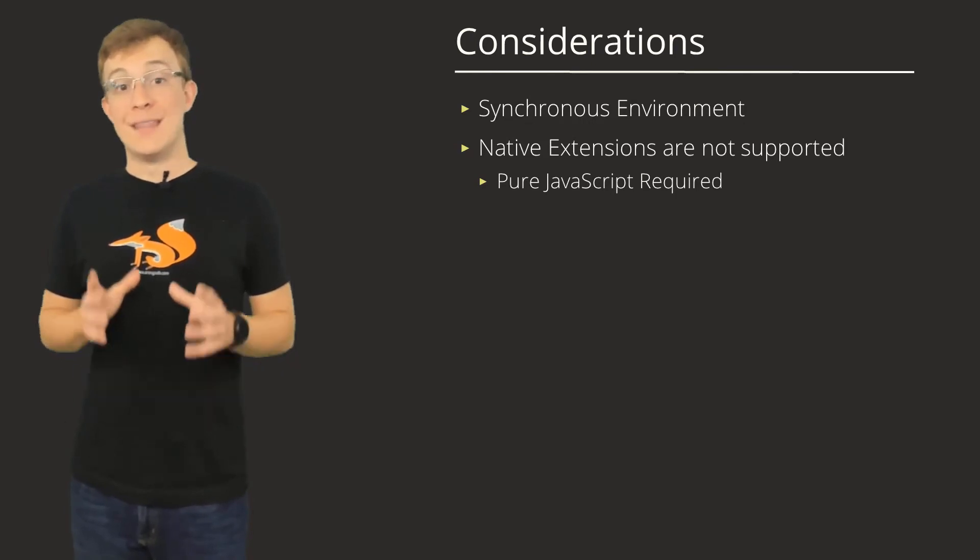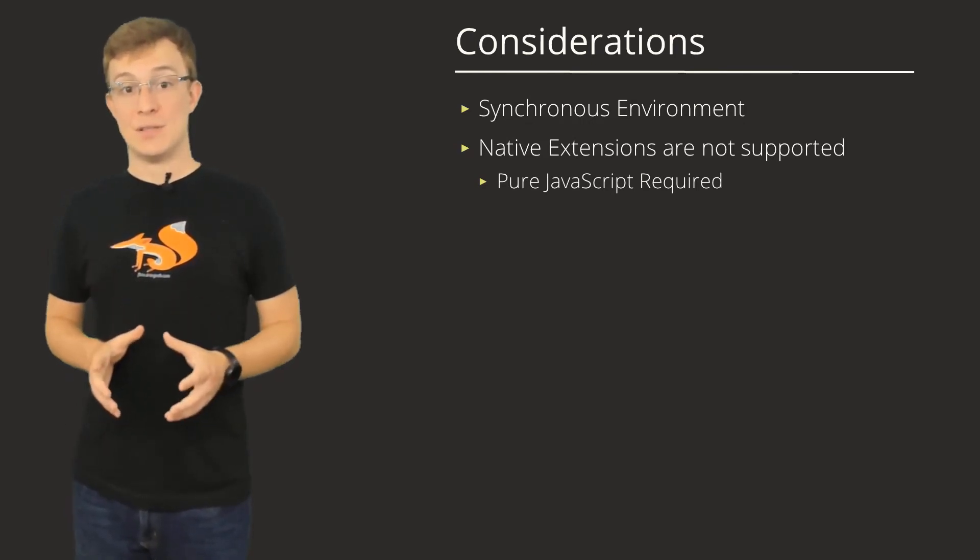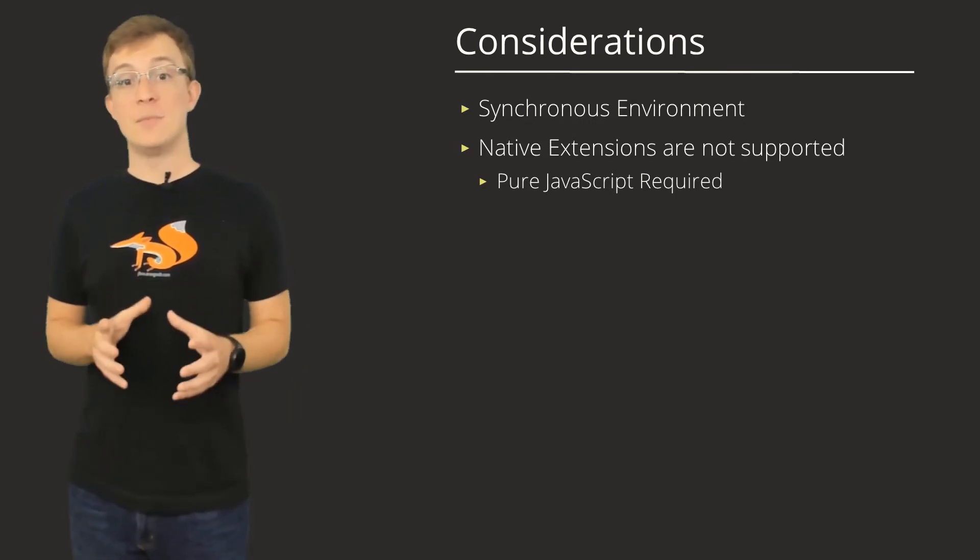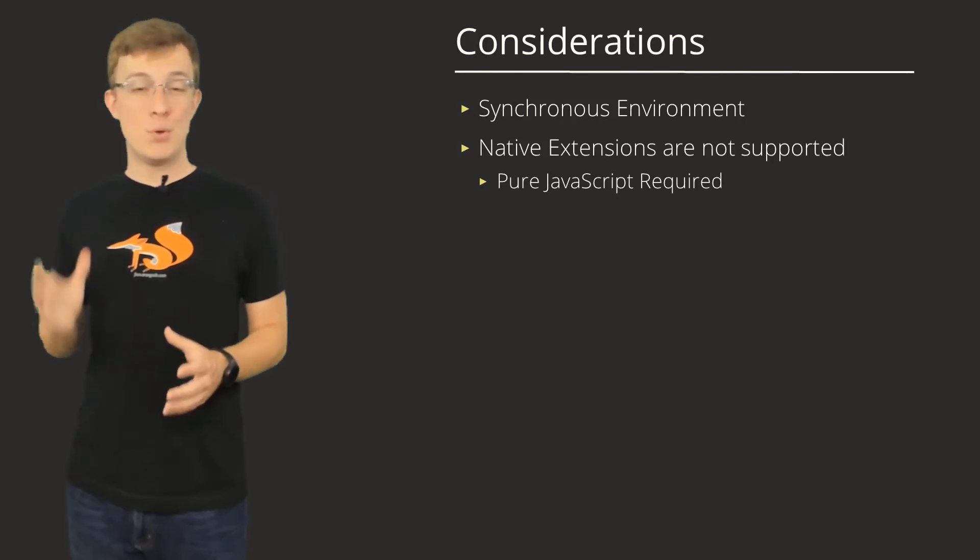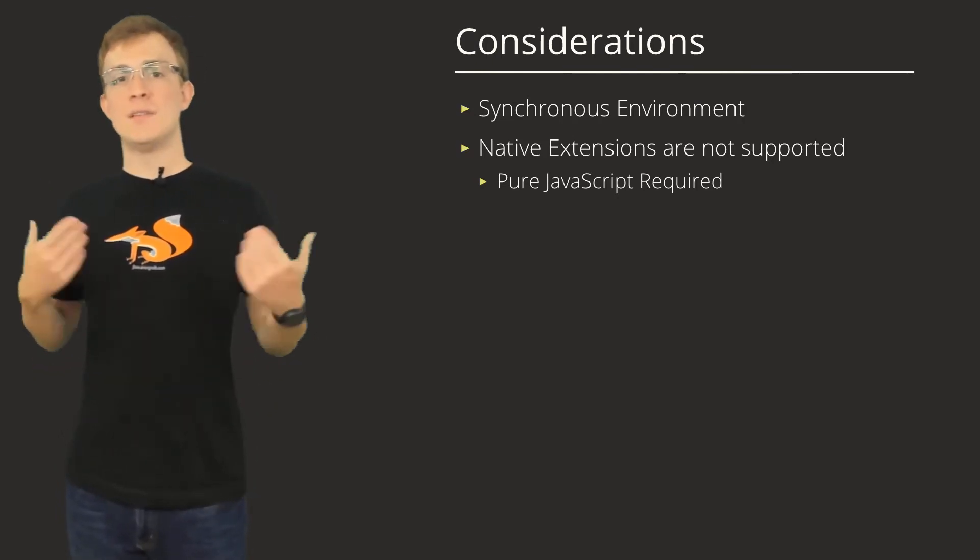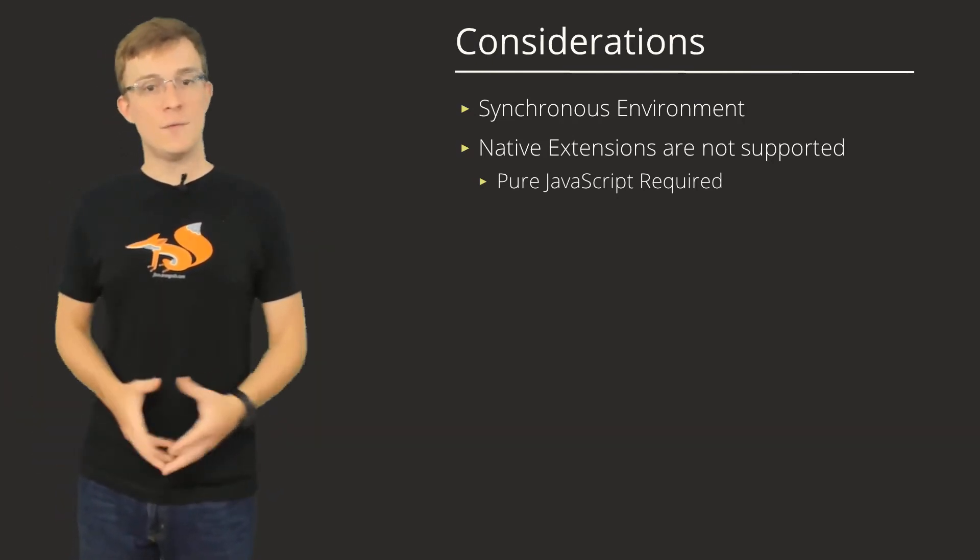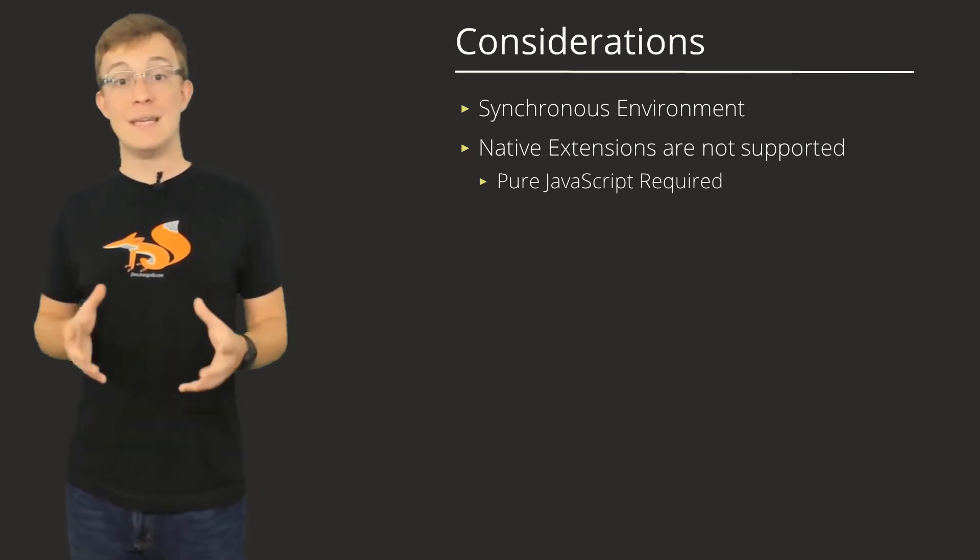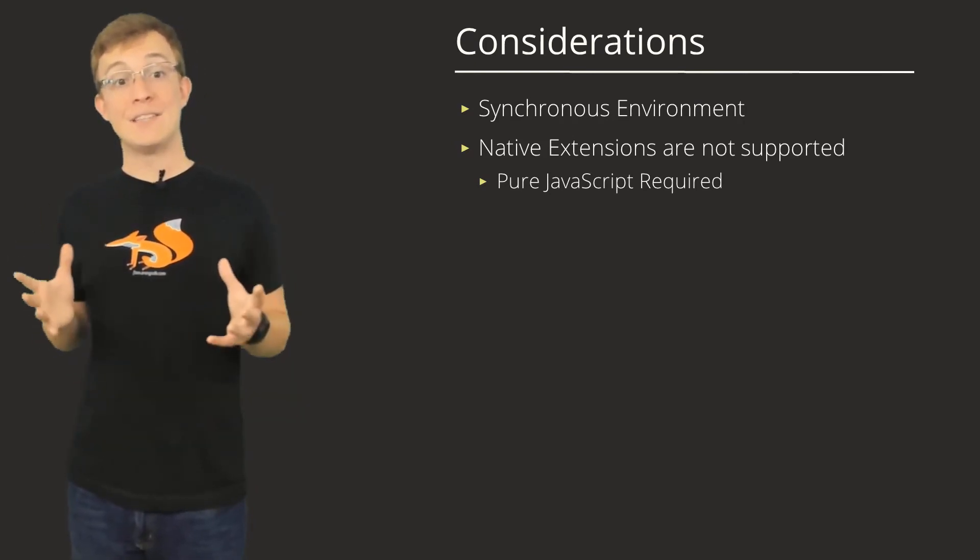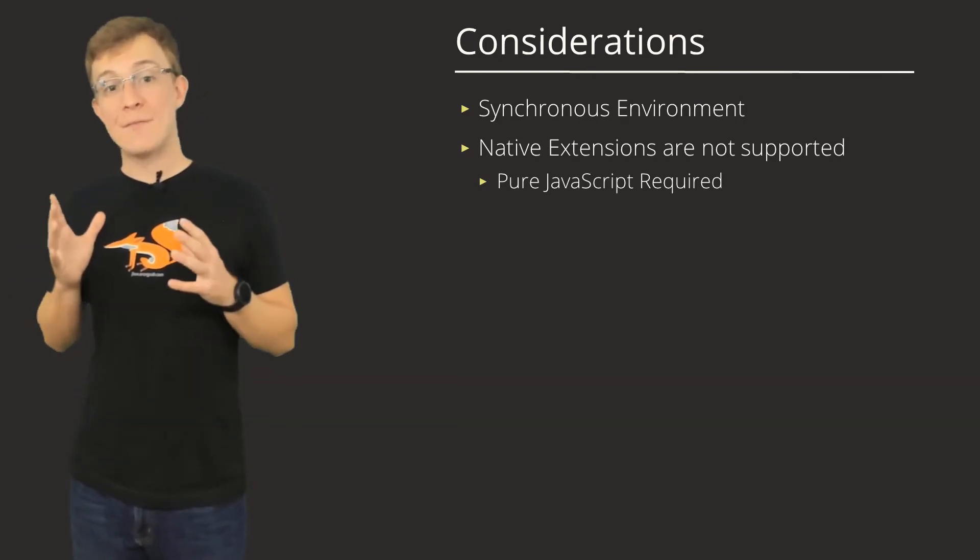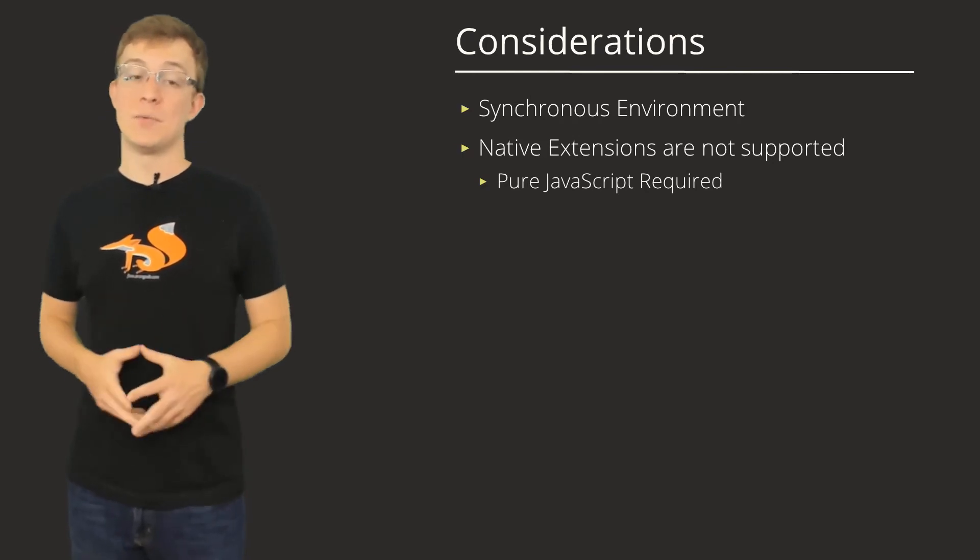ArangoDB does not support native extensions. All code has to be implemented in pure JavaScript. This is an important consideration, especially if you intend to use modules that may contain asynchronous code or have dependencies that contain asynchronous code.